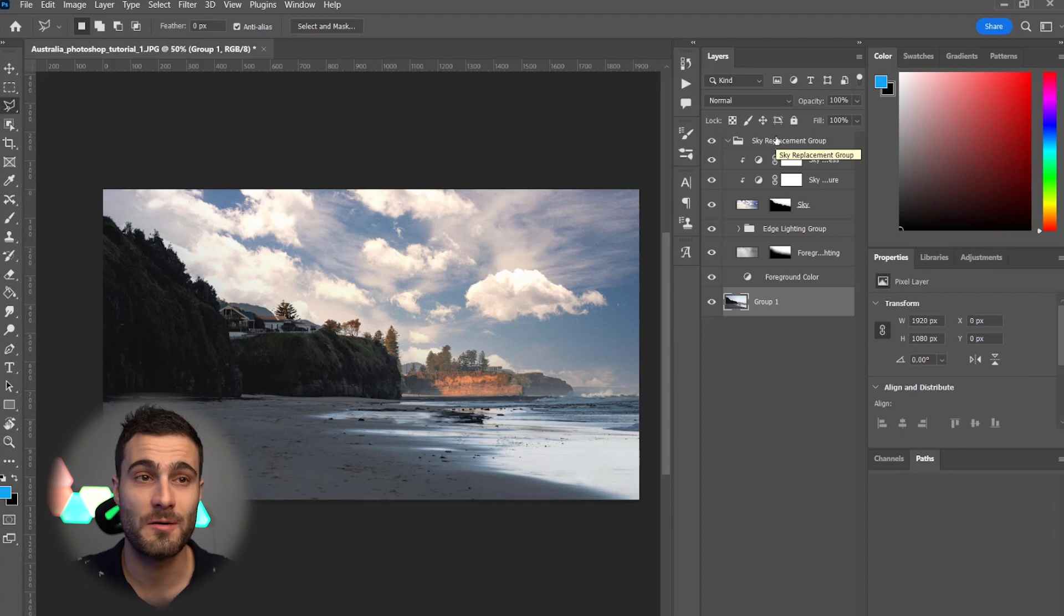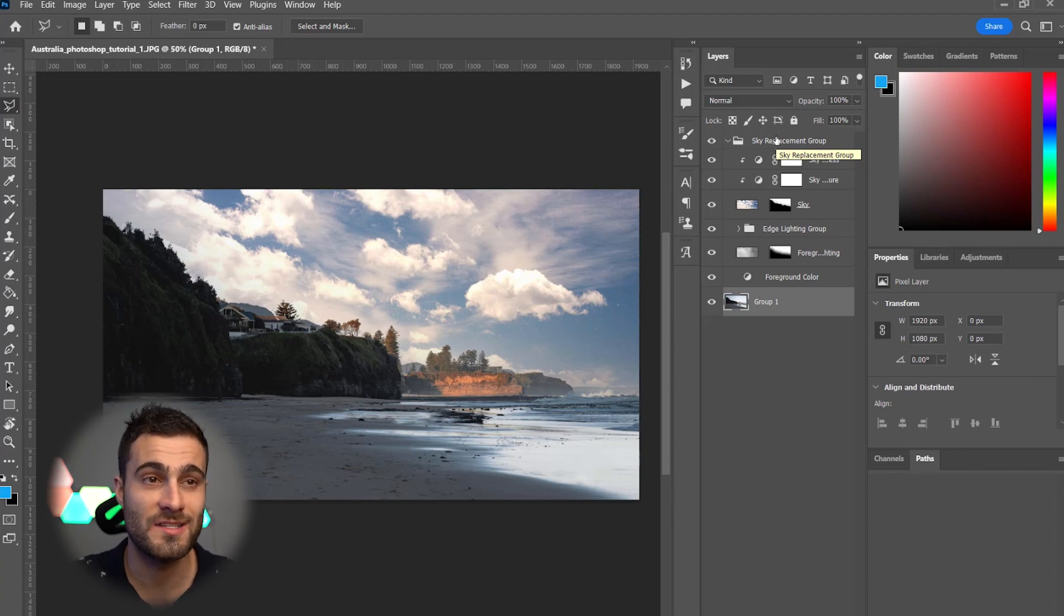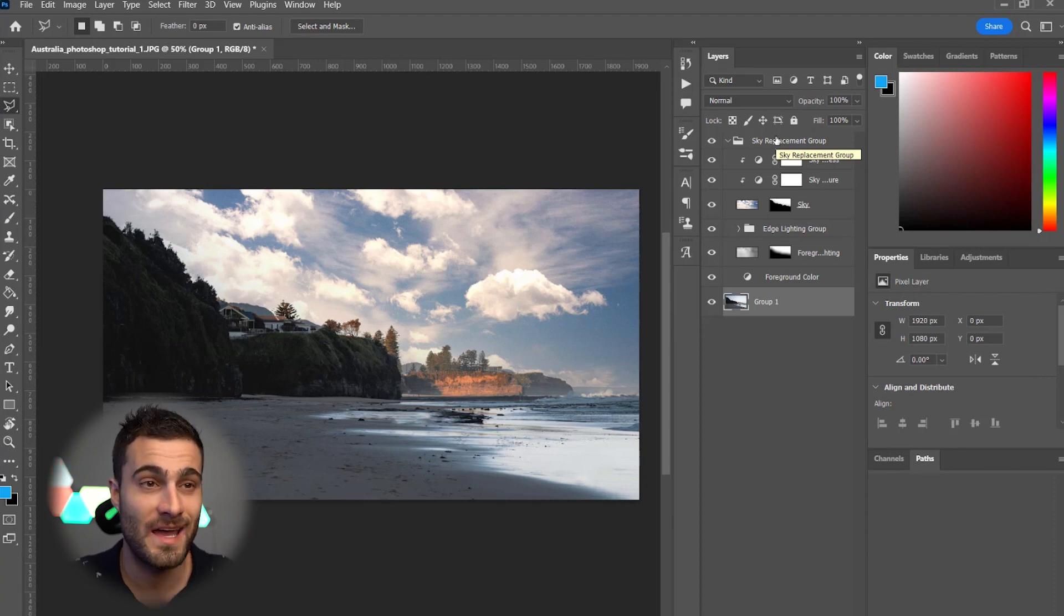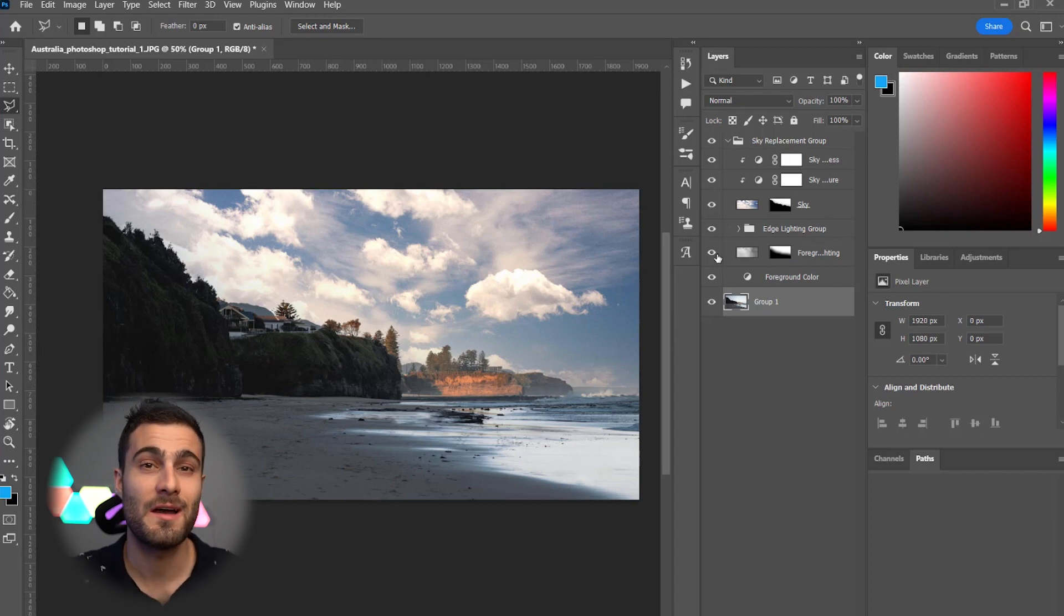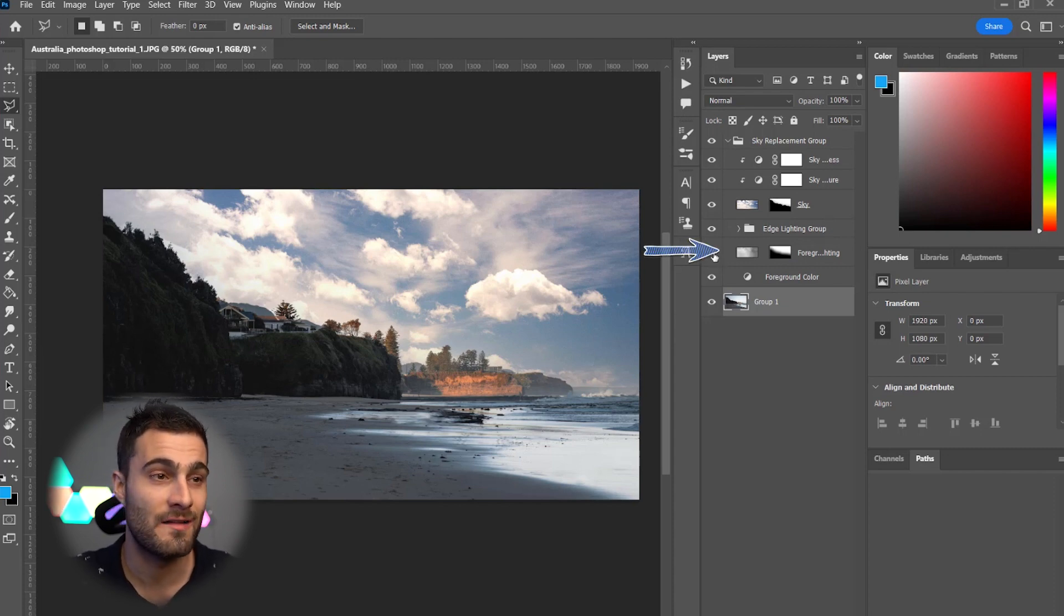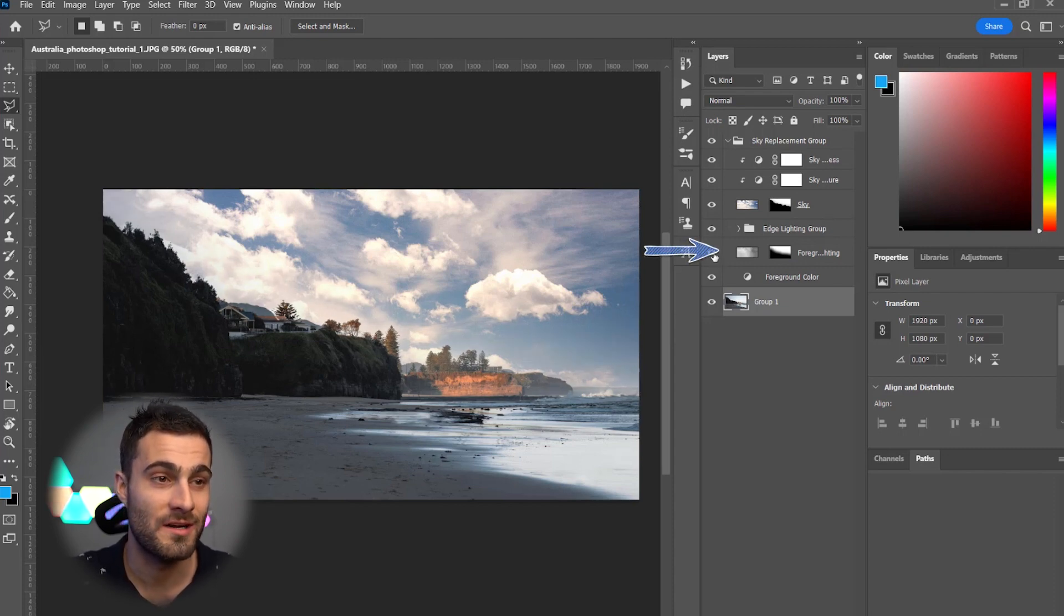And you'll see that Photoshop creates an awesome group with everything layered nicely. And you can, of course, go in and manipulate this as you please.